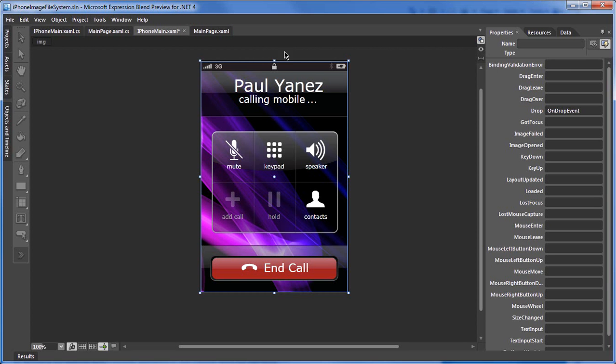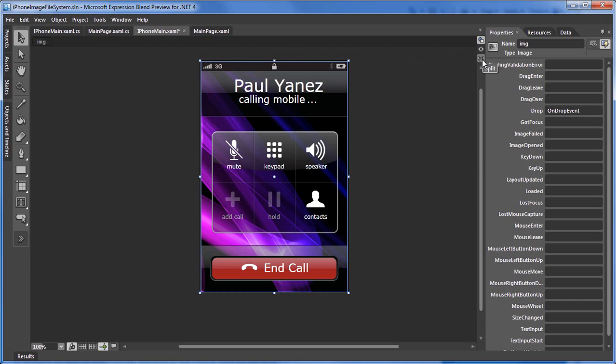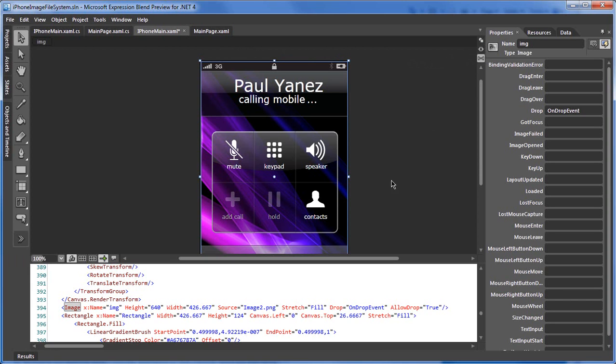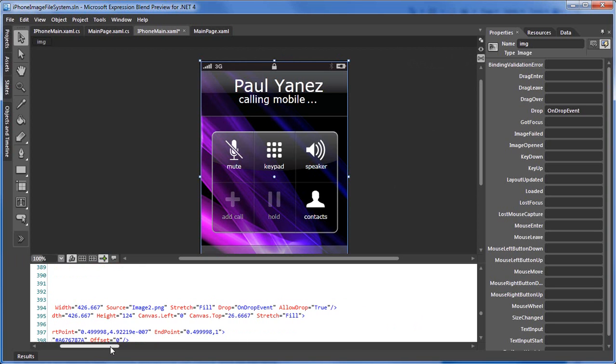Let's go back. There's one more thing that we actually have to do to get this to work. Within the image, we have allowed drop equals true.